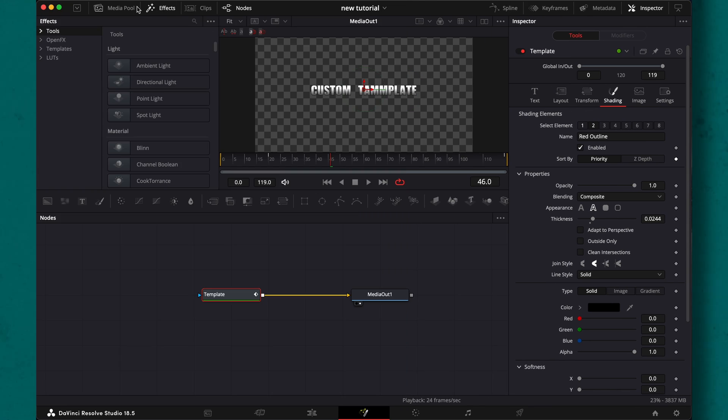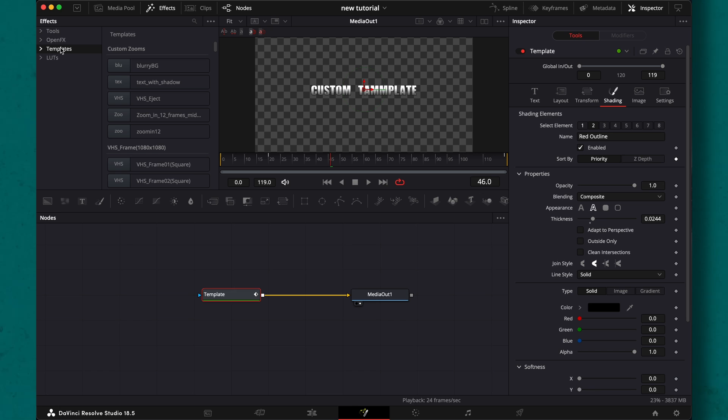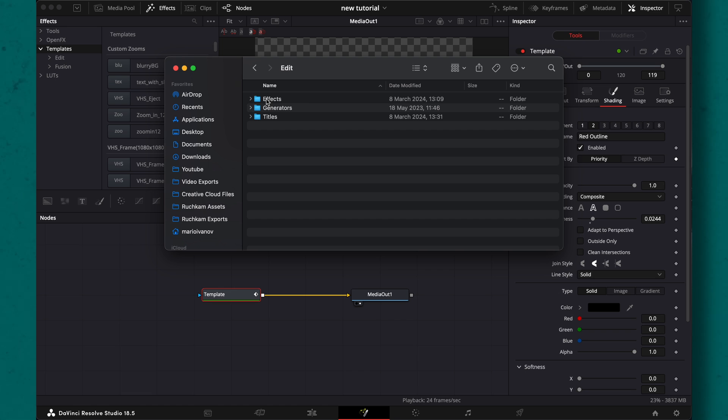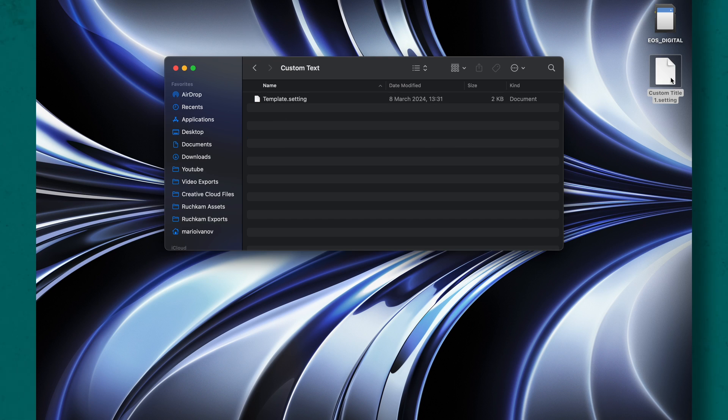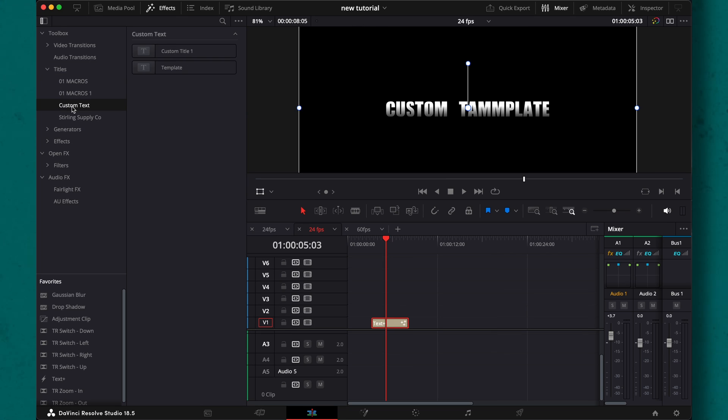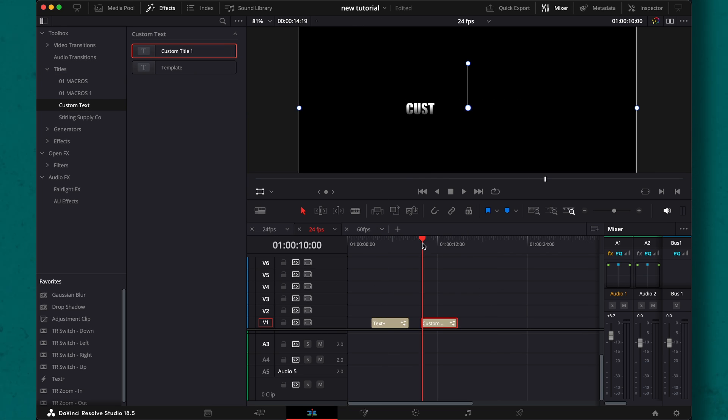Then go to the effects panel in fusion and right click on templates and then show it in folder. Here we need to navigate to the titles folder and I would simply create a titles folder, like for example Mario titles, and drop it here. Now if we look at the effects panel, we can find our very own preset. If it doesn't show, just simply restart resolve.